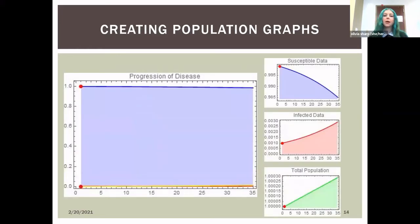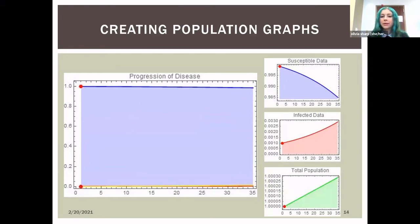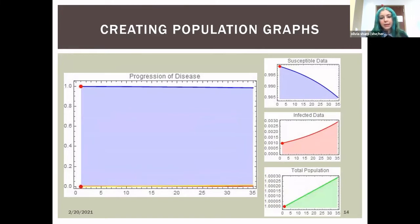In many cases, users choose variables that don't result in a very large infection, or the infection spike isn't noticeable over a 35-day scale. For that reason, we included smaller individual graphs representing each variable, which show a more noticeable change — infected data and total population increase while susceptible data decreases.